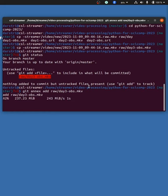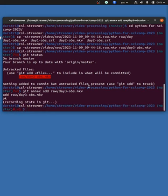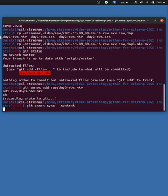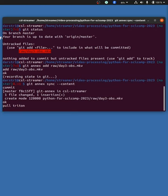It takes a minute while it's checksumming it, and now it's committed. I can do git annex sync dot content. And this automatically makes it commit, so I don't need to do any more.